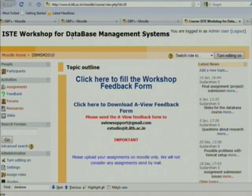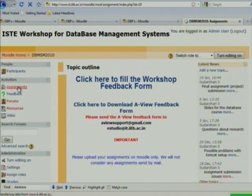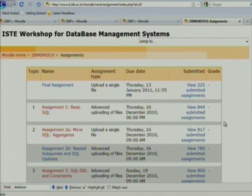Moodle is open source software you can install at your university or anywhere. Now let me explain how to monitor assignments as a teacher. As a teacher of this course, when you click on an assignment it will show how many students have submitted — for example, 844 submitted assignments.